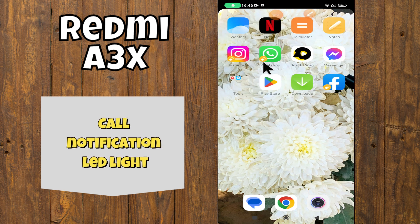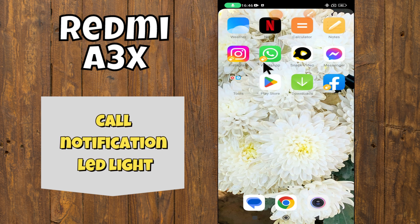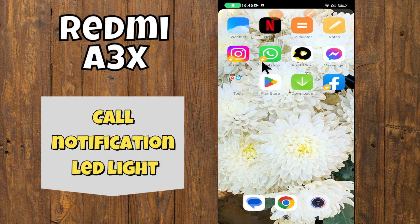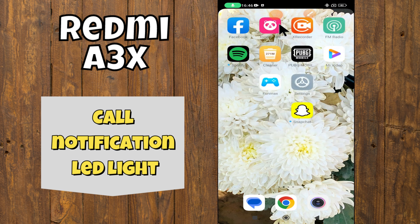Hey everyone, in today's video I'm going to show you how to enable call notification light in your Redmi A3x. In this video I'm gonna tell you how you can do it.